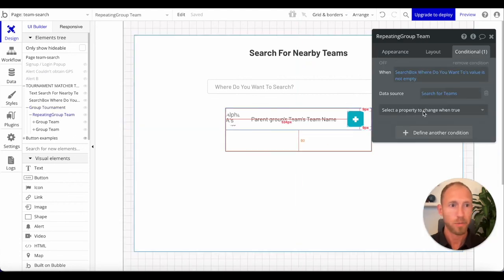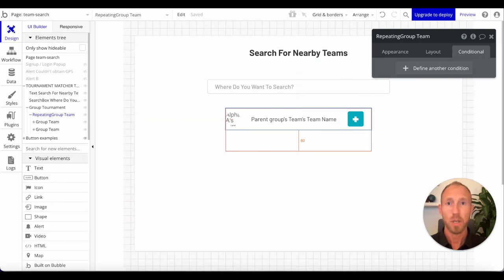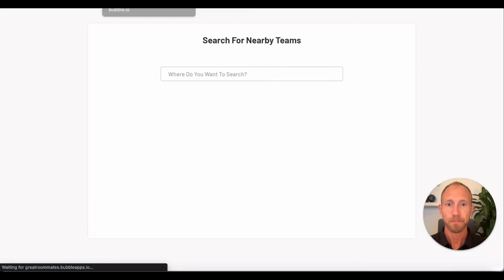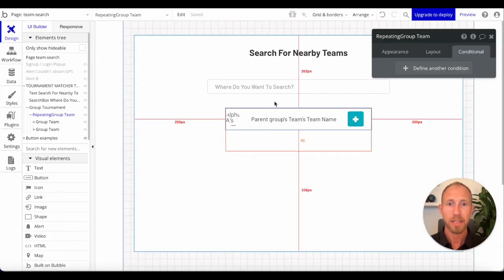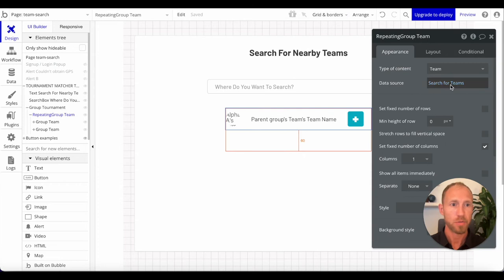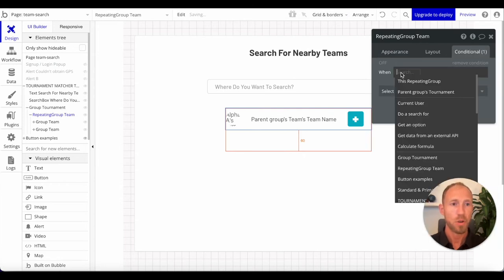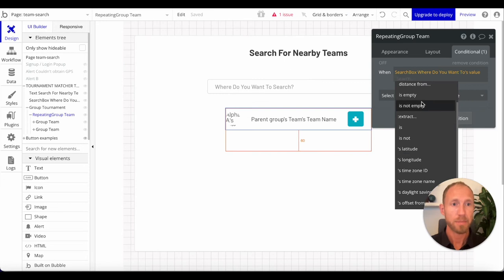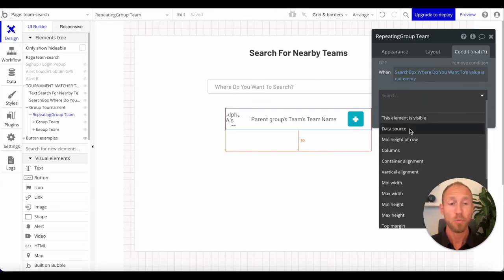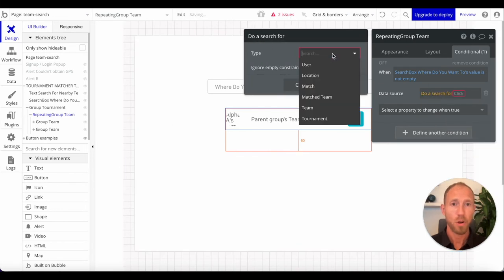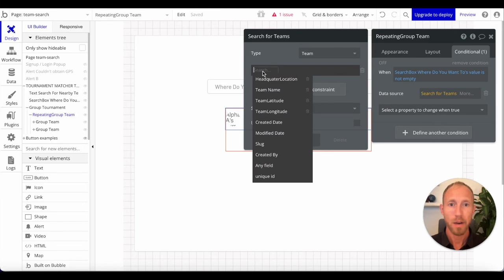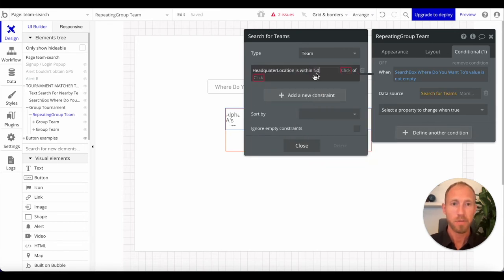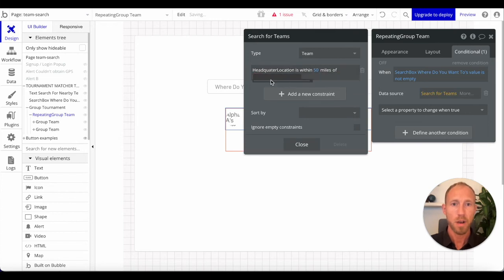Next up we're going to look at how this would work to search. On this repeating group, I'm going to set up a conditional where if the search box value is not empty, meaning something's typed in it, we want to change the data source to search for all teams where the headquarter location is within 50 miles.